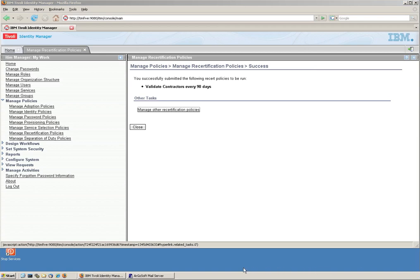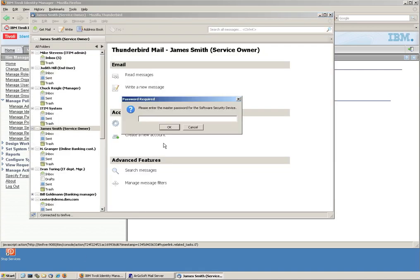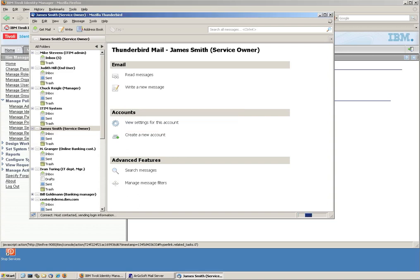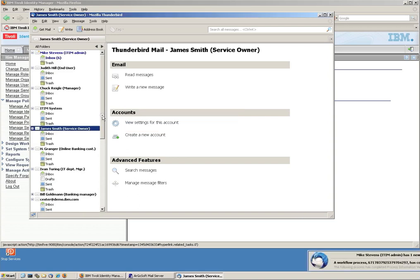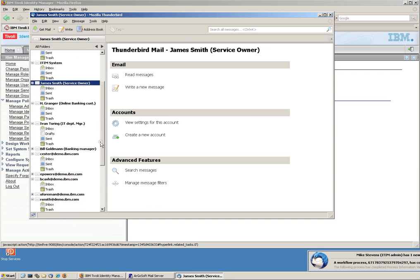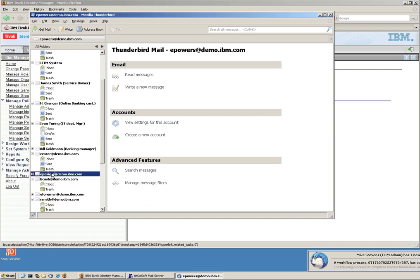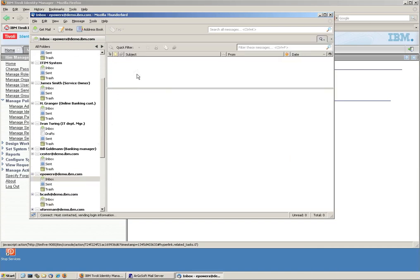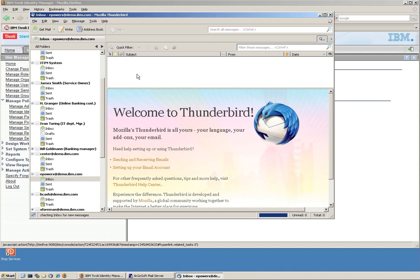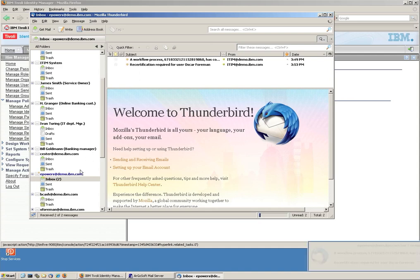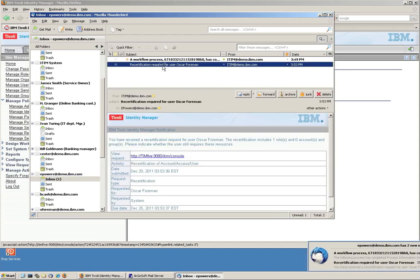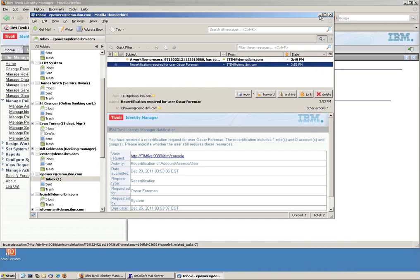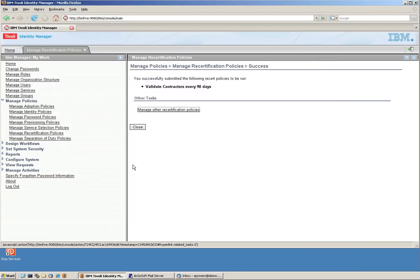Actually I can start up the mail server here. And Mr. Powers should be getting an email indicating that he needs to recertify that gentleman, Mr. Foreman. So we go to Eric Powers inbox and read for his emails. And sure enough, he got the recertification required for Mr. Foreman. Very good.